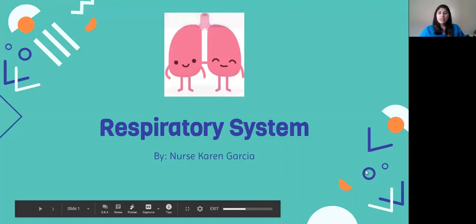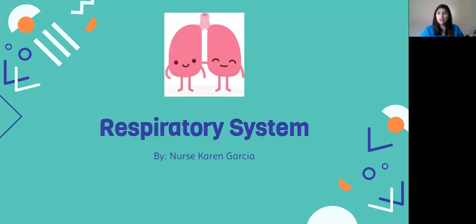I'm gonna put up a little PowerPoint like I do all the other weeks and we can get started. So this week we're talking about the respiratory system. What's the respiratory system? It's what lets us breathe. Most of you guys probably know the lungs are part of that, but there's lots of other things that are part of the respiratory system as well.